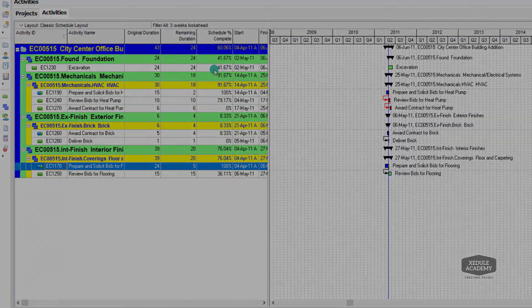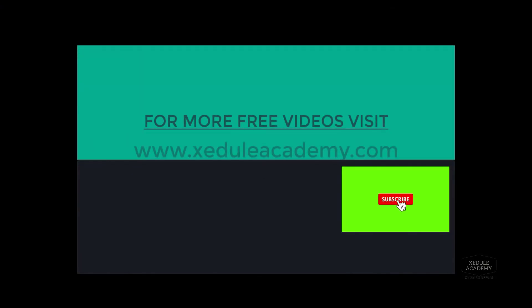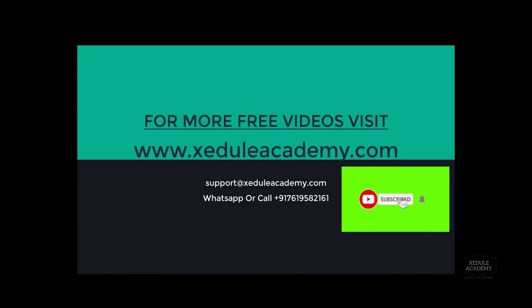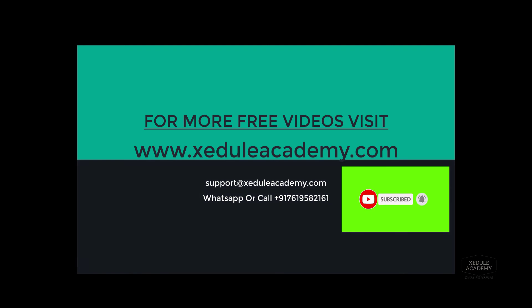Thanks for watching. Subscribe to our YouTube channel and press the bell icon to get the latest updates.